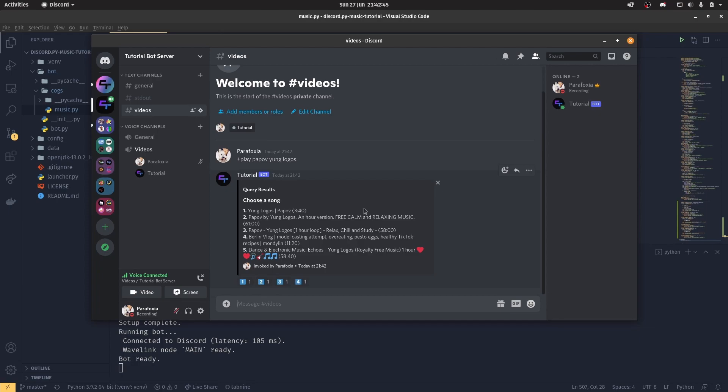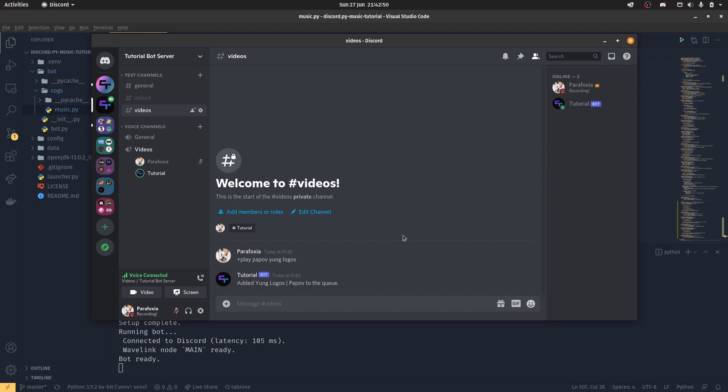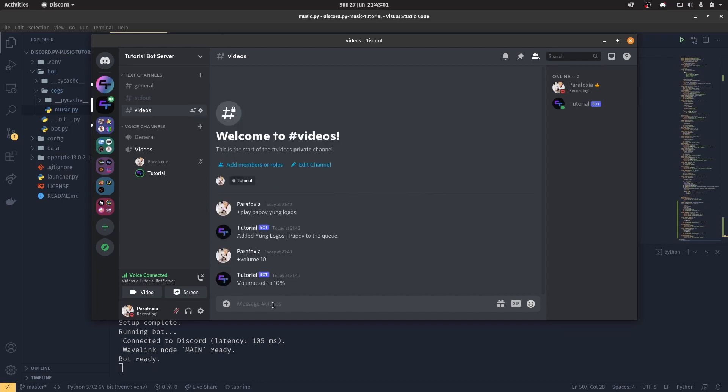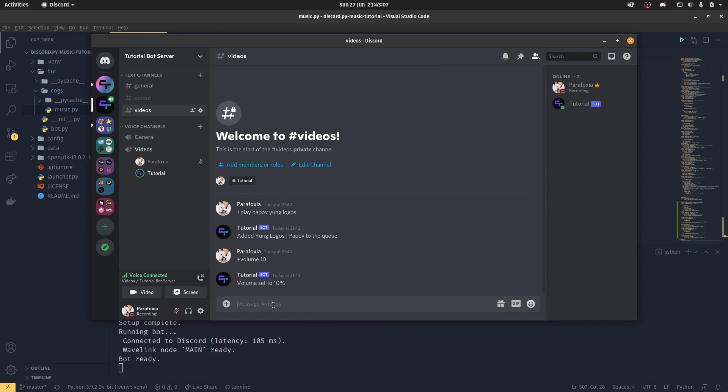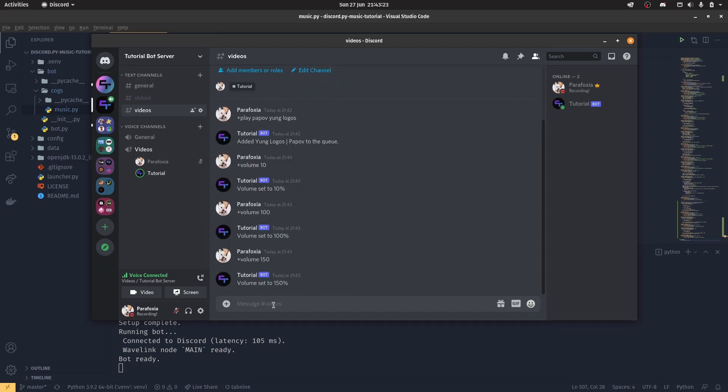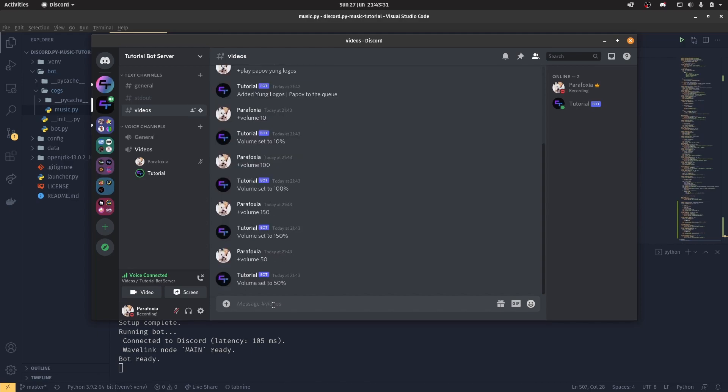And we can play, and then I've got some new songs. So we're going to be using some of those. So the first one is Papov by Young Logos. There we go. I genuinely thought for a second it wasn't going to play. But with the volume, so the volume is currently set, I think, at 100 by default. And we can change the volume to be 10. You can hear that it kind of lerps almost down. So if I set the volume back to 100, it brings the volume back up gradually. And then we can set the volume all the way up to 150. And that makes it louder. And you can see it's already kind of clipping a little bit.